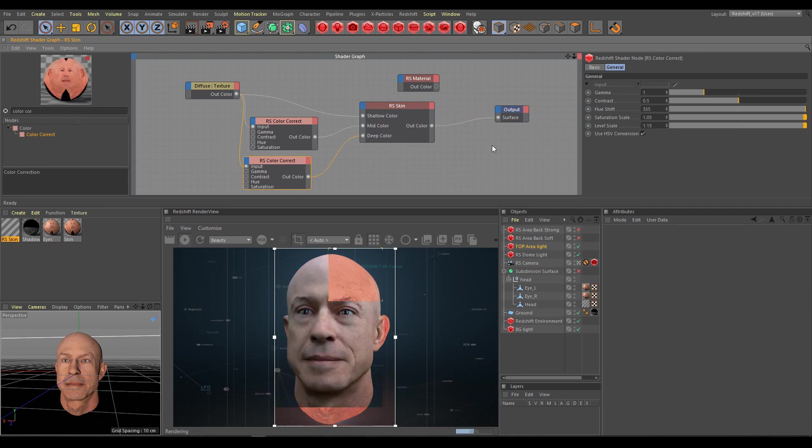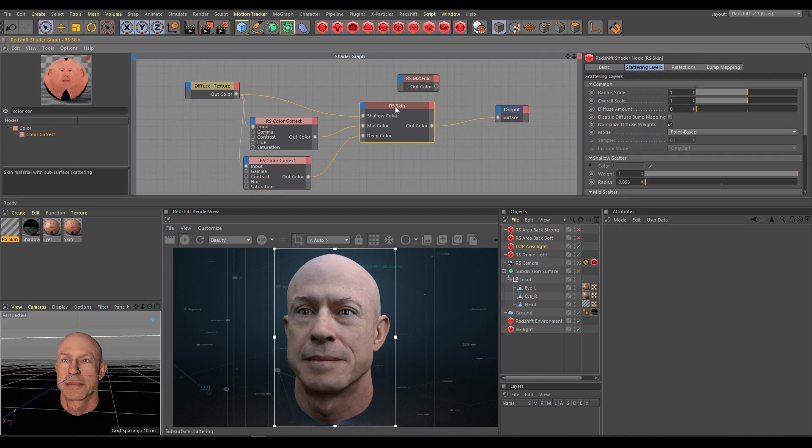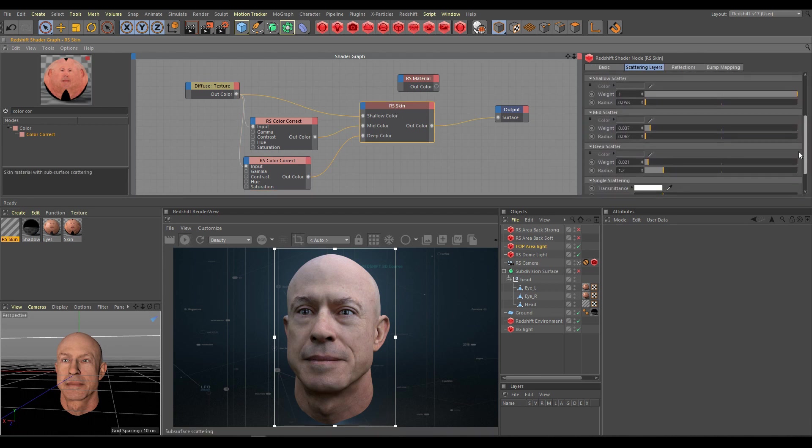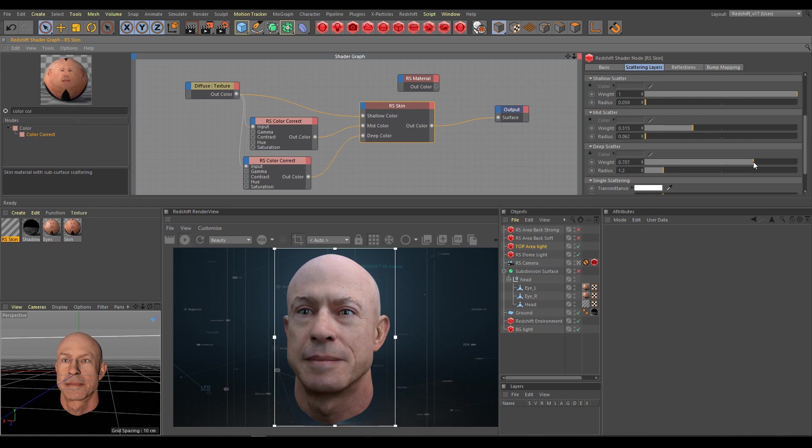In the render view you can see now how the current result looks. Finally we are getting a more accurate result than before. And also I can increase mid-scatter and deep-scatter weight now for more realistic SSS effect.